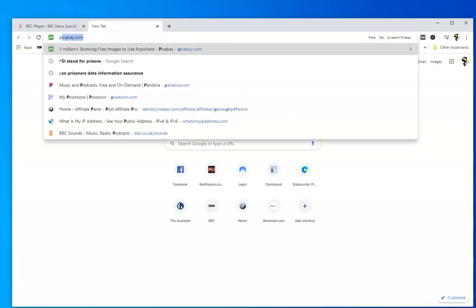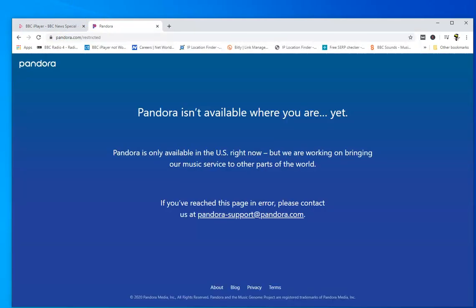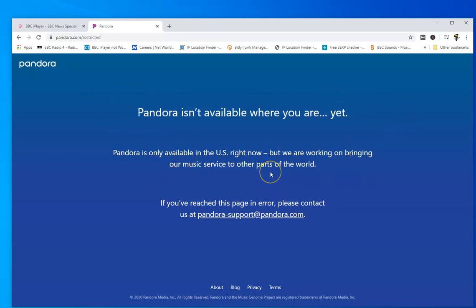But if I go to one of my other favorite sites, this one's called Pandora, it's an online jukebox. You can see here Pandora says you can't watch this because it's only available in the US. So my nationality, IP address nationality, determines what I can see.